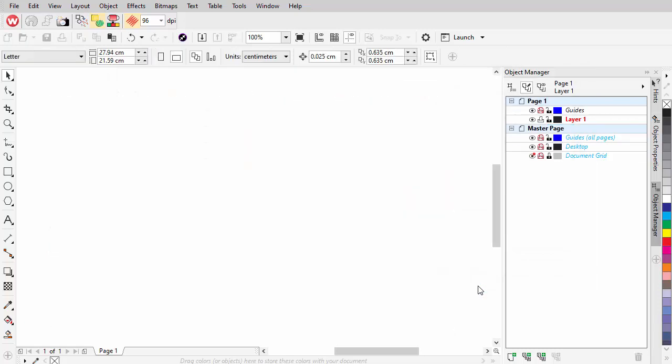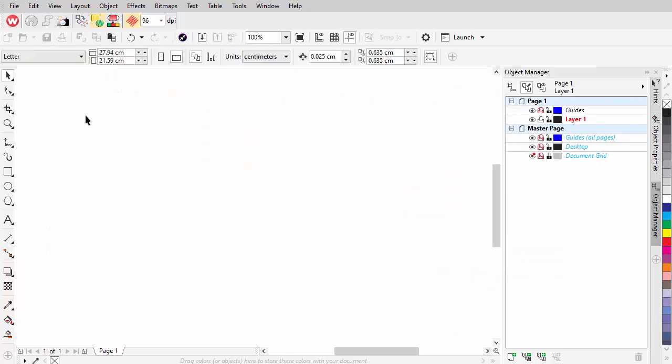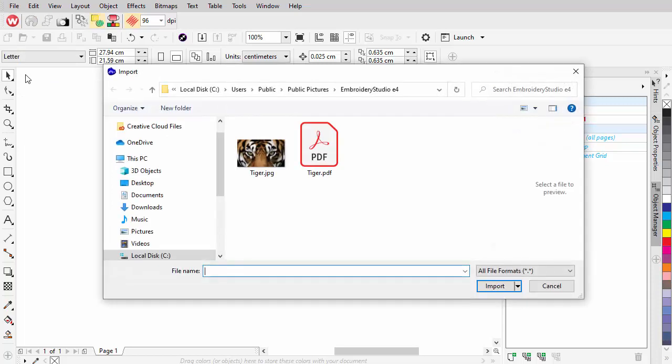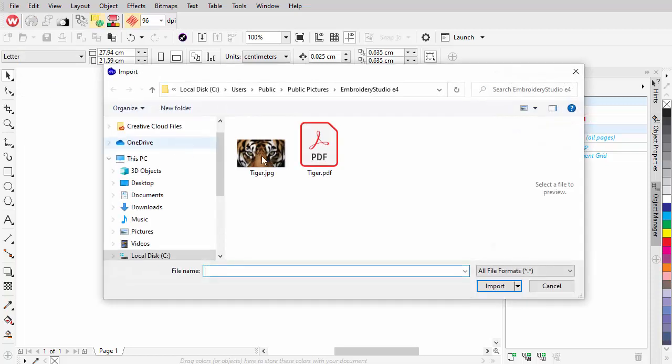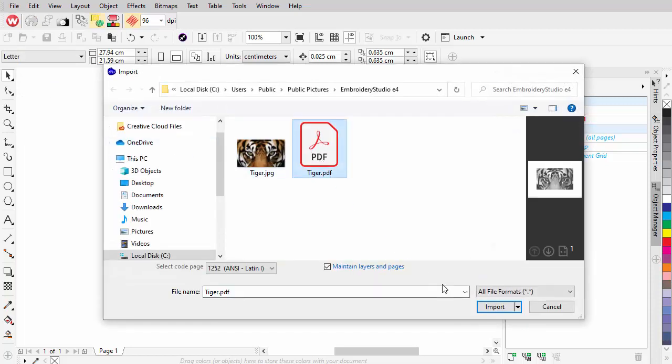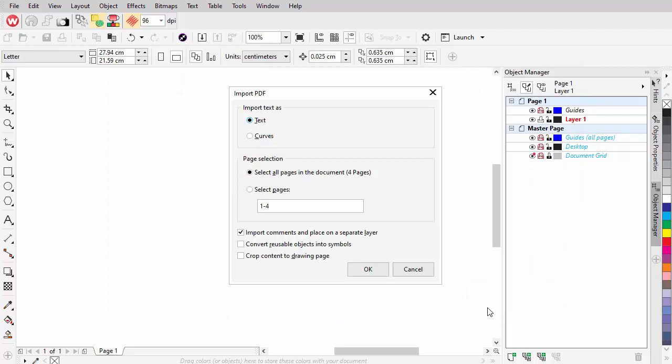Delete the original image and import the PDF you've just created. In the Import PDF dialog, tick Select all pages in the document.